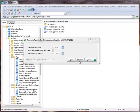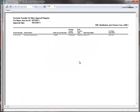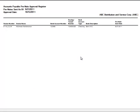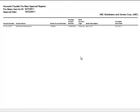This register details the vendor bank accounts for which a pre-note has been approved by the bank. Updating this register changes the pre-note sent field to Approved in the Vendor Electronic Payment window.